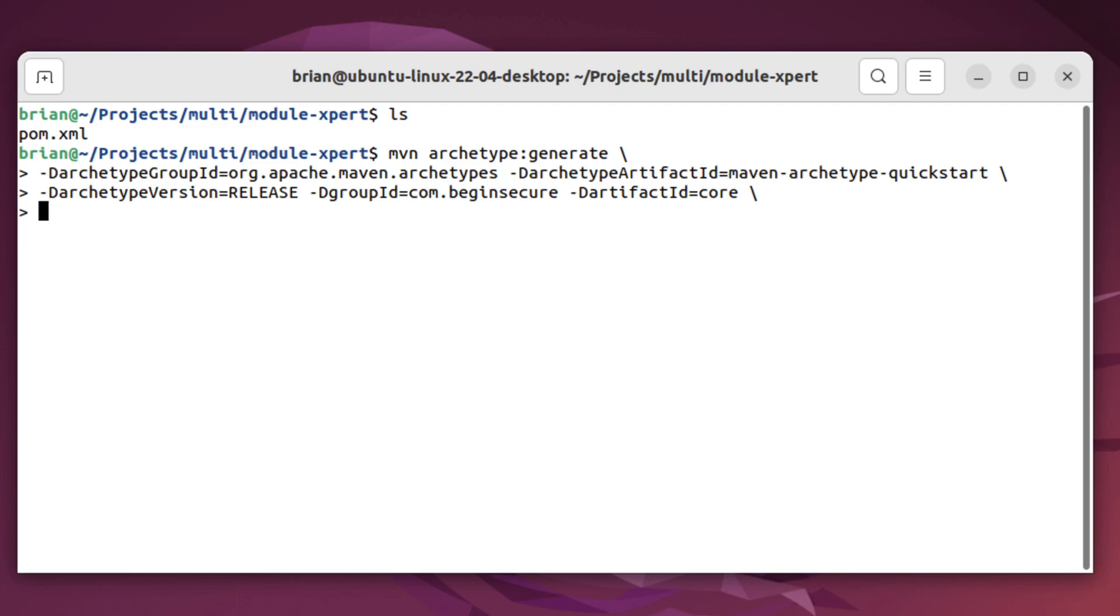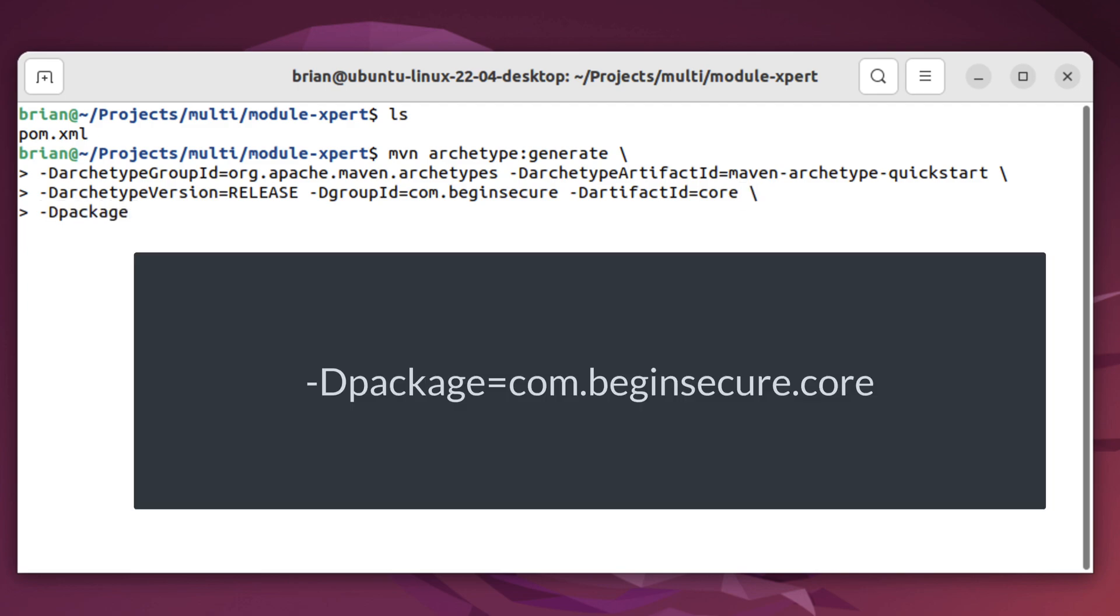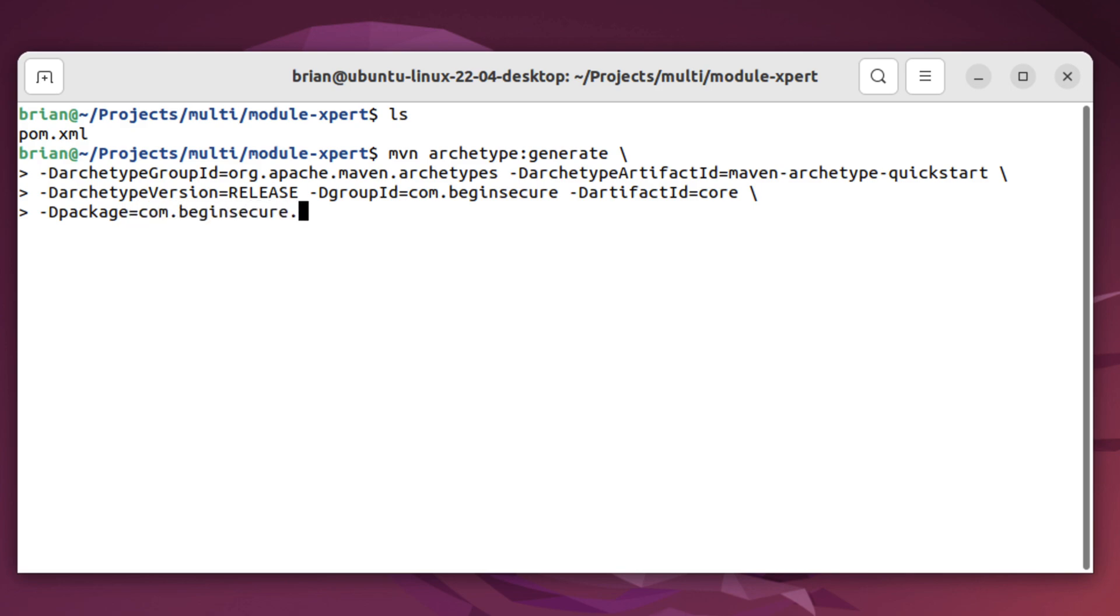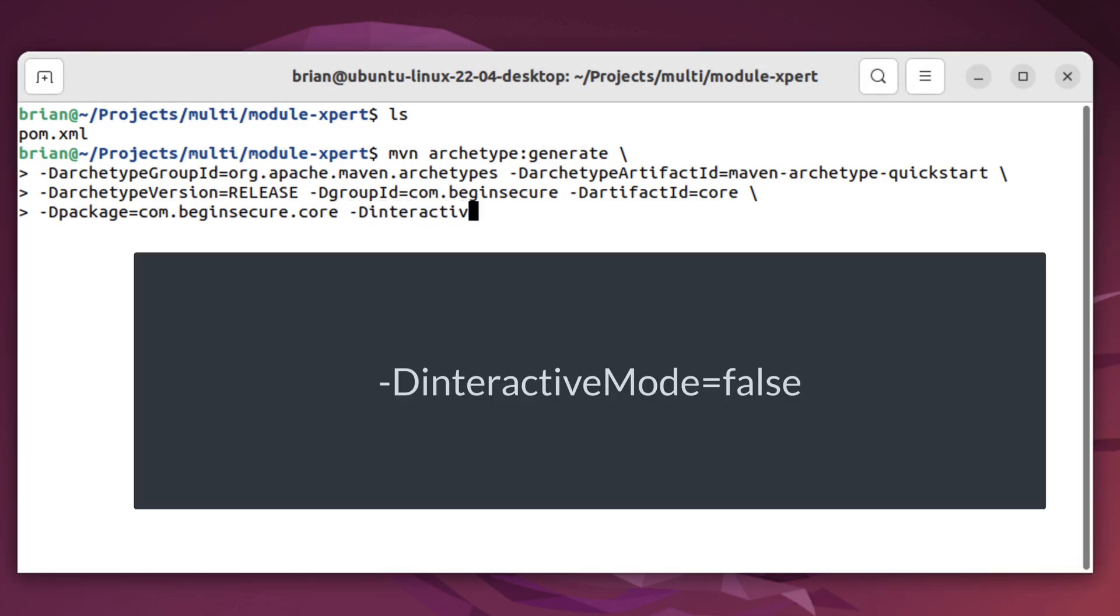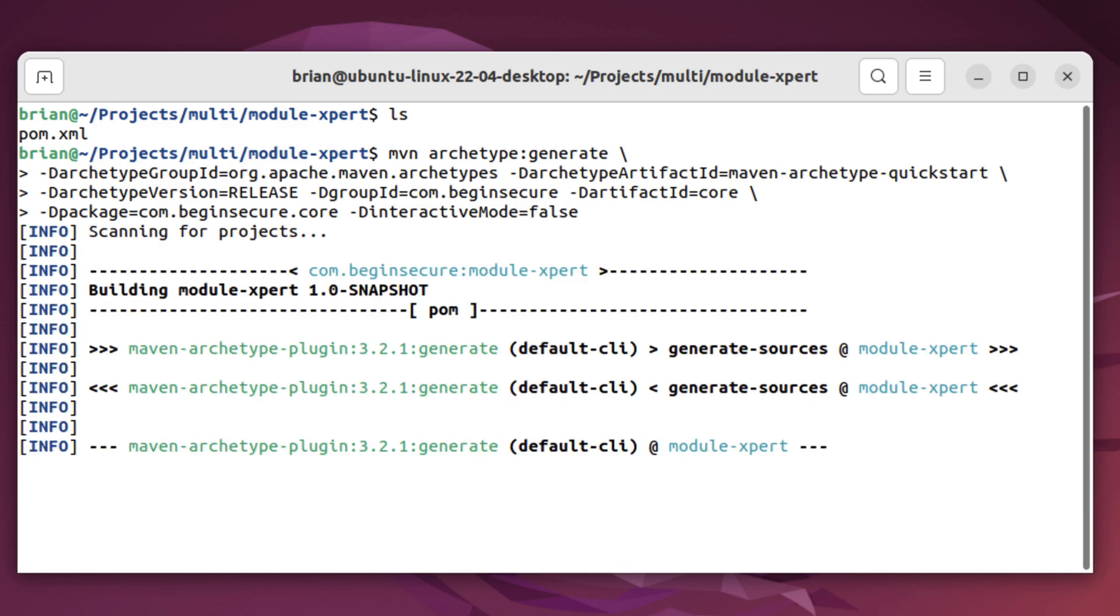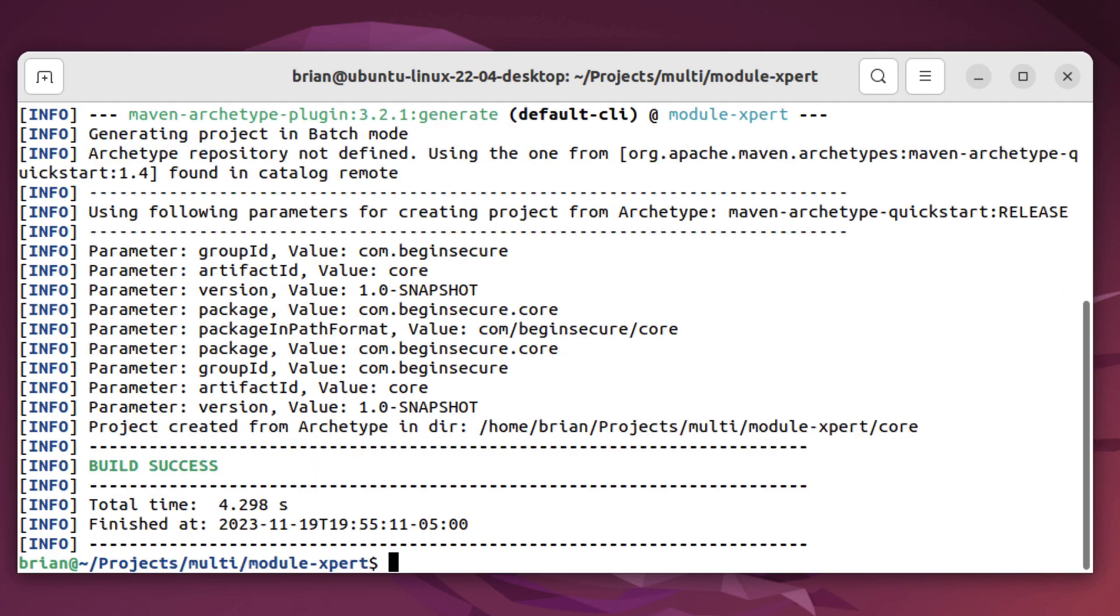The package, which is the root level location of our code, will be com.begin secure.core, just to keep the namespaces in our modules from clashing. We'll set interactive mode to false, so everything else will be the default value. And let's press enter. It takes just a moment and we see our project was created.